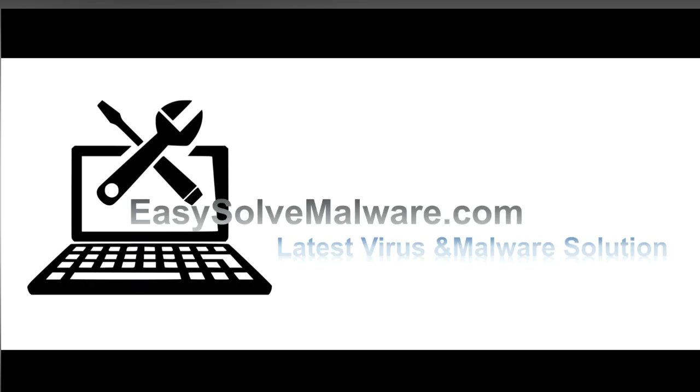That's all. Thank you watching the video from EasySolveMalware.com. We hope it solves your problem.